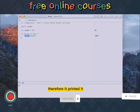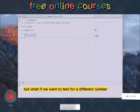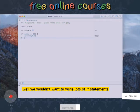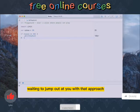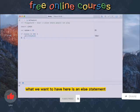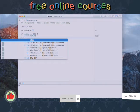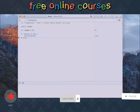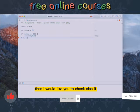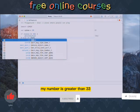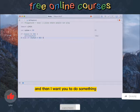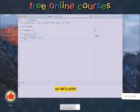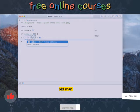But what if we want to test for a different number? We wouldn't want to write lots of if statements all chained up because there are lots of errors waiting to jump out at you with that approach. What we want to have here is an else statement. So we're saying if my number is not equal to 33, then I would like you to check else if my number is greater than 33, and then I want you to do something. So let's print old man.